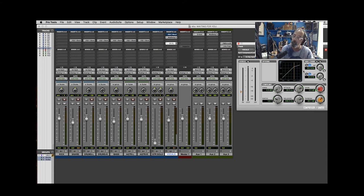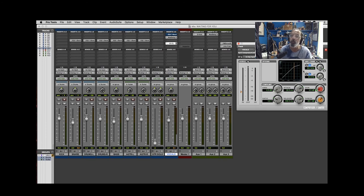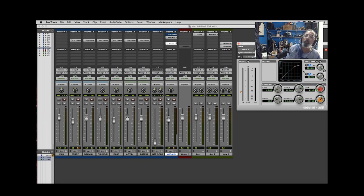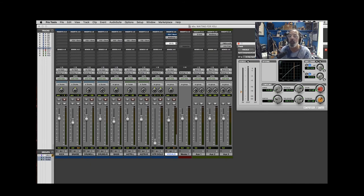So there's a pretty good demonstration of thinking outside the box. We're using delay to actually equalize this vocal track. And this effect, this trick, works on any instrument.